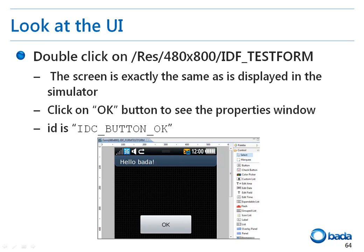Now, let's have a look at the UI created in the template in more detail. To see the UI in more detail, double-click the res 480x800 idf_test form file. Then the screen that is displayed in the simulator will appear on the IDE. In this state, if you click the OK button and select the Properties tab at the bottom, you can confirm that the button ID is IDC_button_OK.